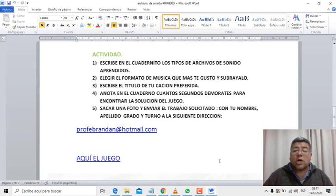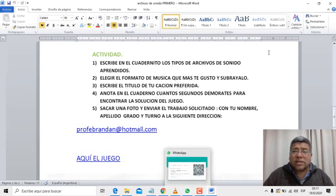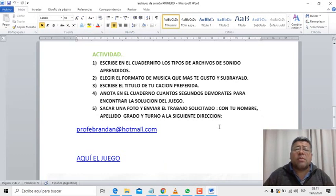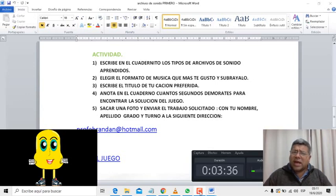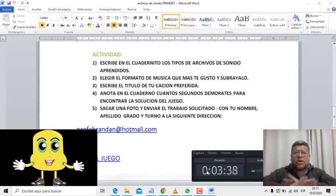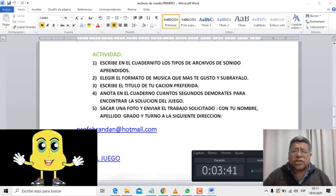profedrandan.com. Bueno, chicos. Ángelo, ¿qué te parece si te despedís de los chicos? Nos vemos en la próxima semana. Muy bien. Nos vemos en la próxima clase, chicos. Chau, chau.